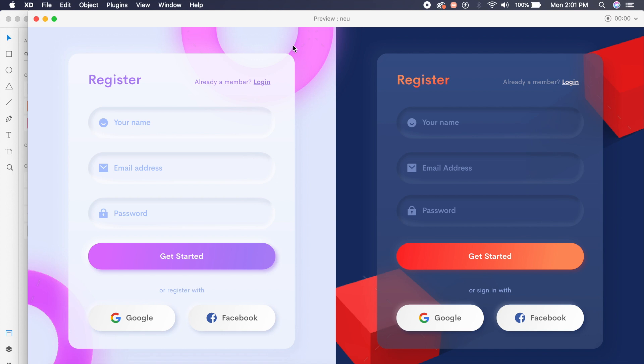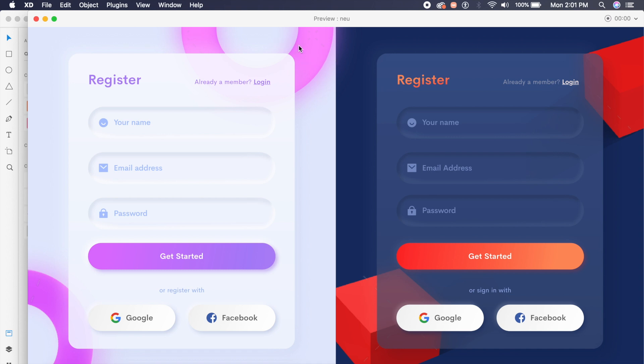Hey everyone, welcome back to the channel. Today we're checking out these cool new morphic or soft UI design forms that I've created in Adobe XD, both light as well as dark mode. I've also put out these three-dimensional blocks and spheres or donuts in the background, and I'll show you how to do this right now.